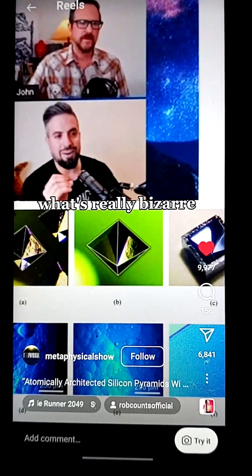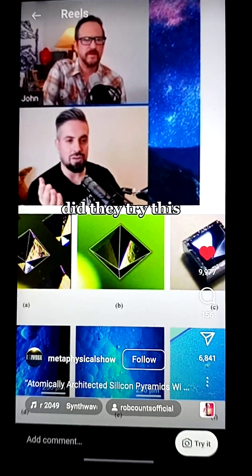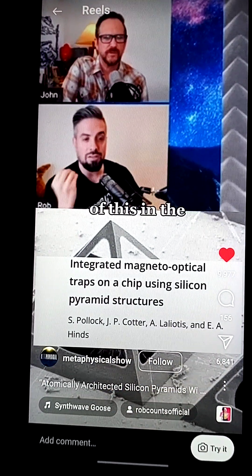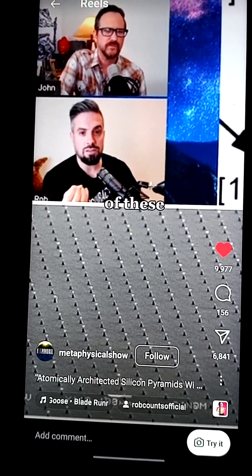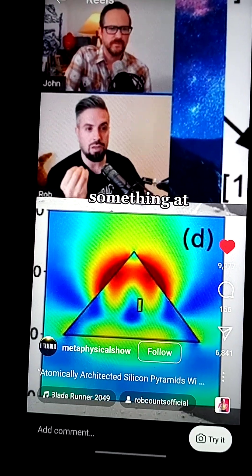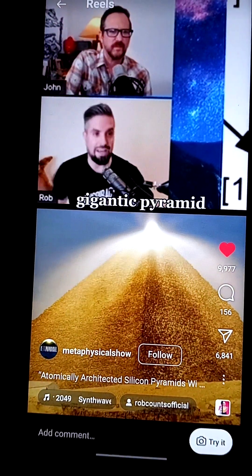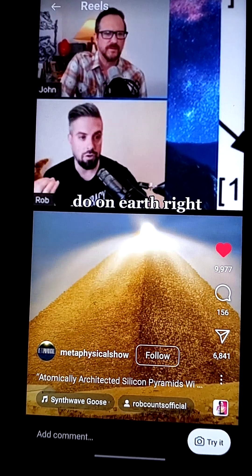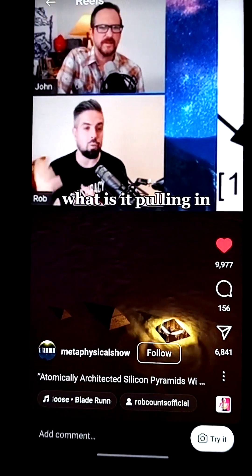What's really bizarre is not only why did they try this, but the implications in the real world. You have thousands of these tiny pyramids doing something at the atomic level. What does one gigantic pyramid do on Earth? And how does it affect the magnetic field?